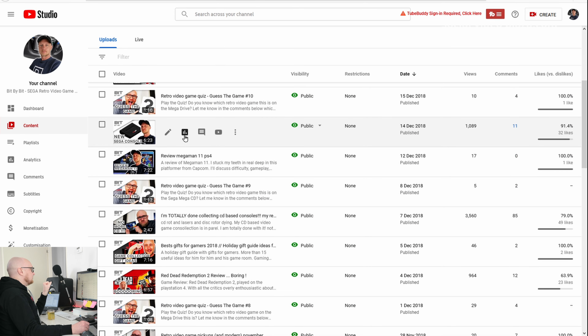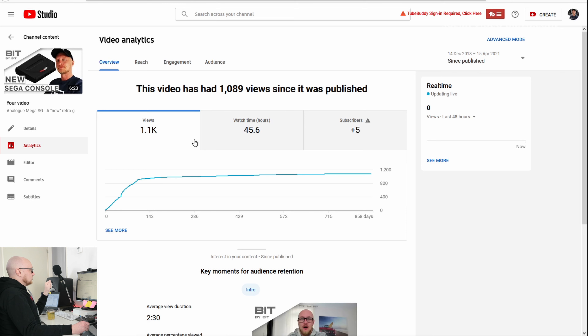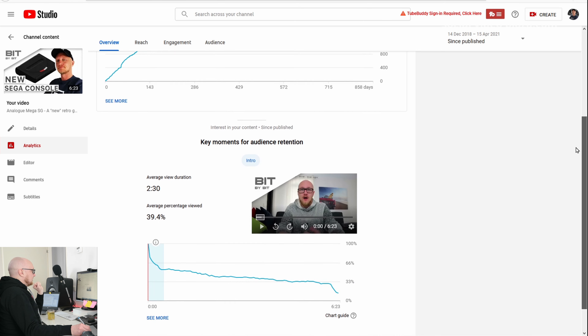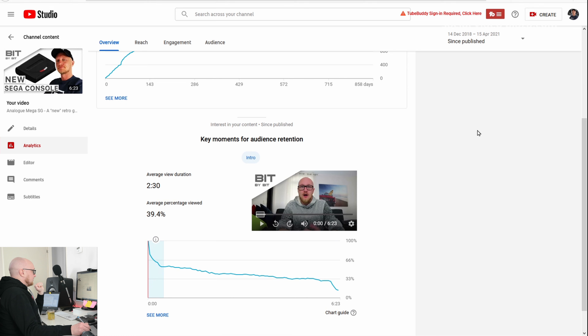What do people search for? Disc Rod, CD-Rod, video game collecting, and CD collecting. Another video about the Mega SG got around 1,000 views — this was a console that came out in December 2018.